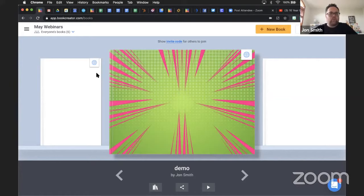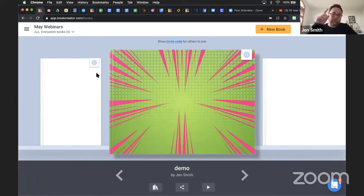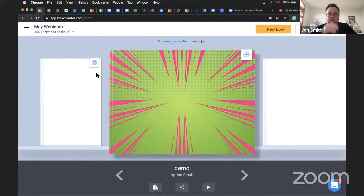Heidi asks: if you start a book in one format or size and realize you want to change the format or size, is that possible? The answer is no, Heidi. Once you start, you need to stick with that size. I've had instances where I've done that myself, and the screenshot is the best option - screenshot parts of it and bring it over into the other sized book you want. Definitely commit to that book size once you get started.